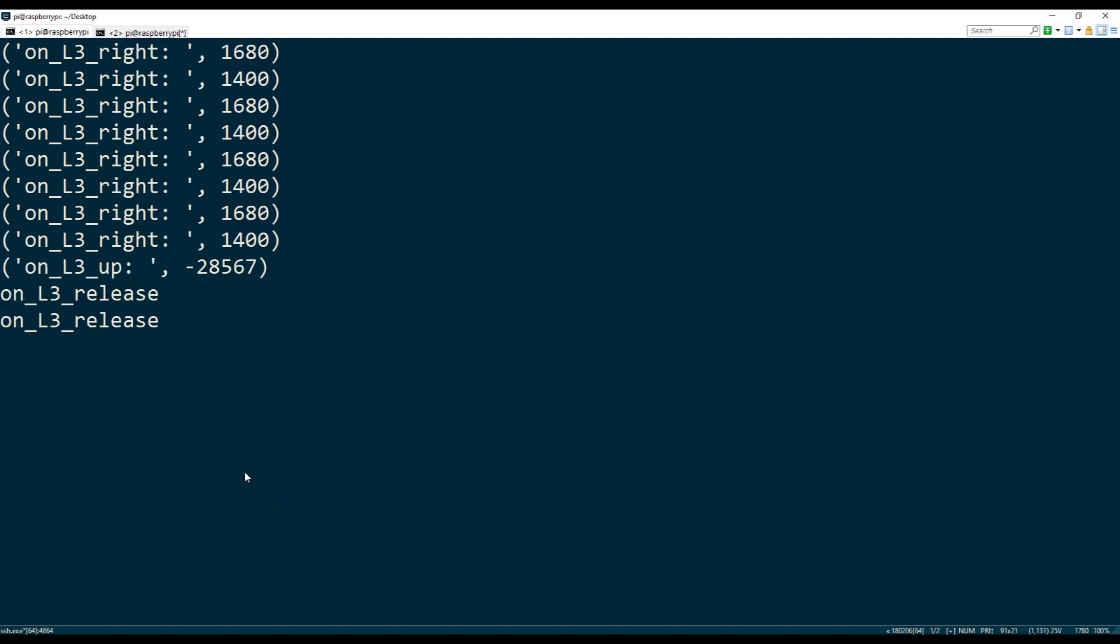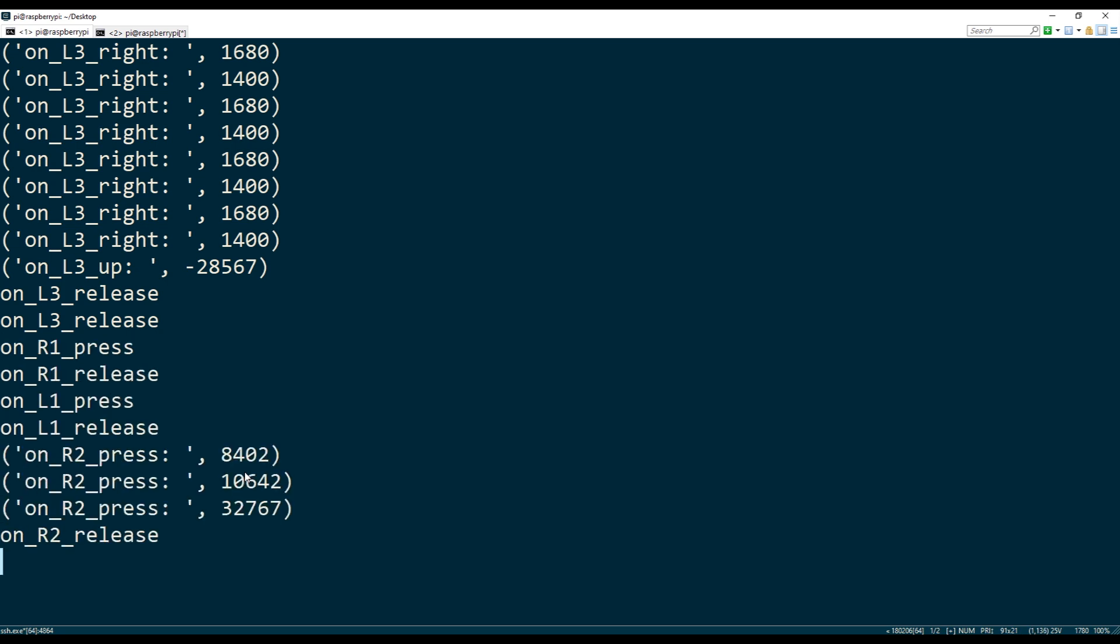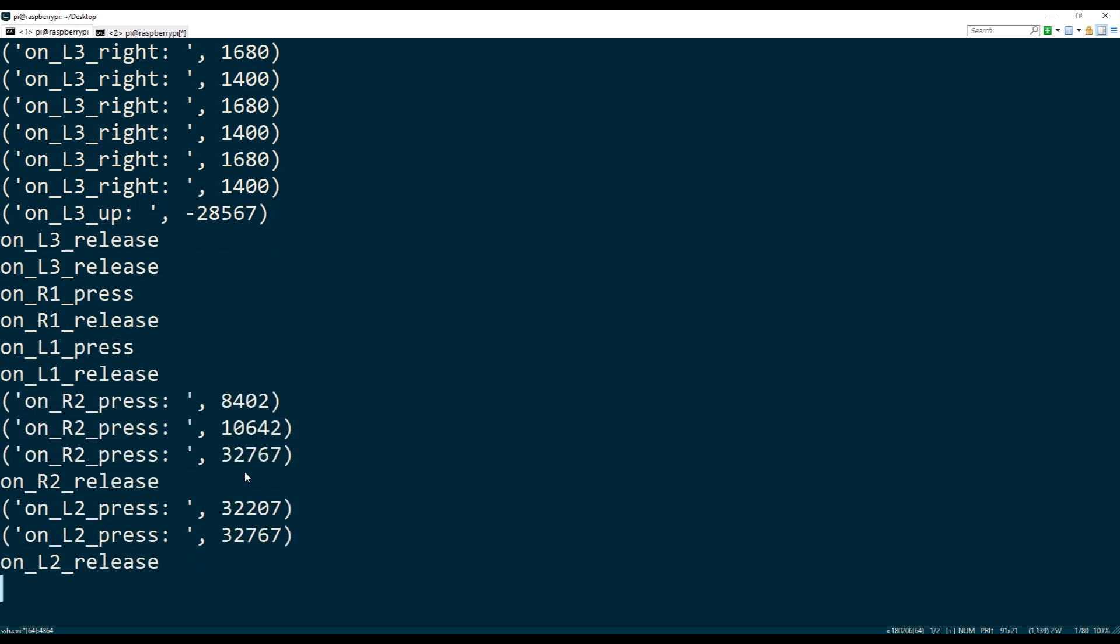And all the buttons are bound. So R1, L1, R2, L2.